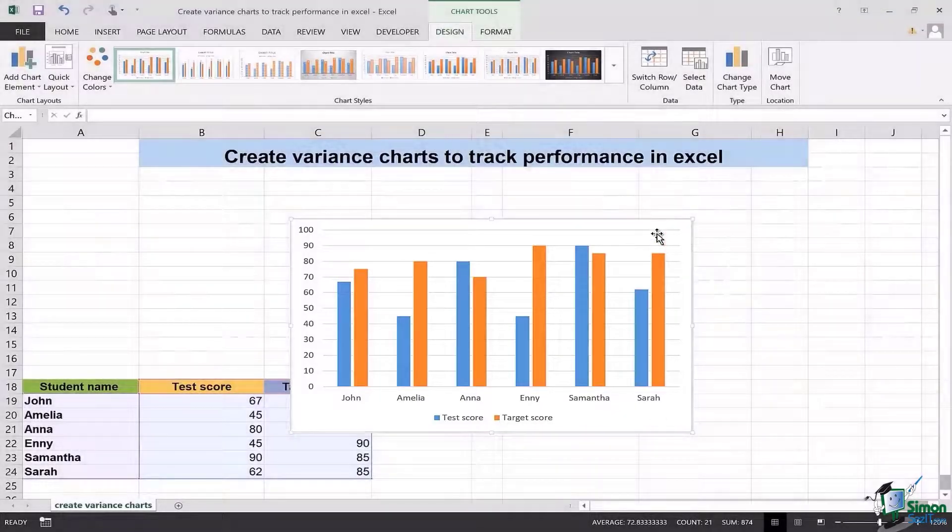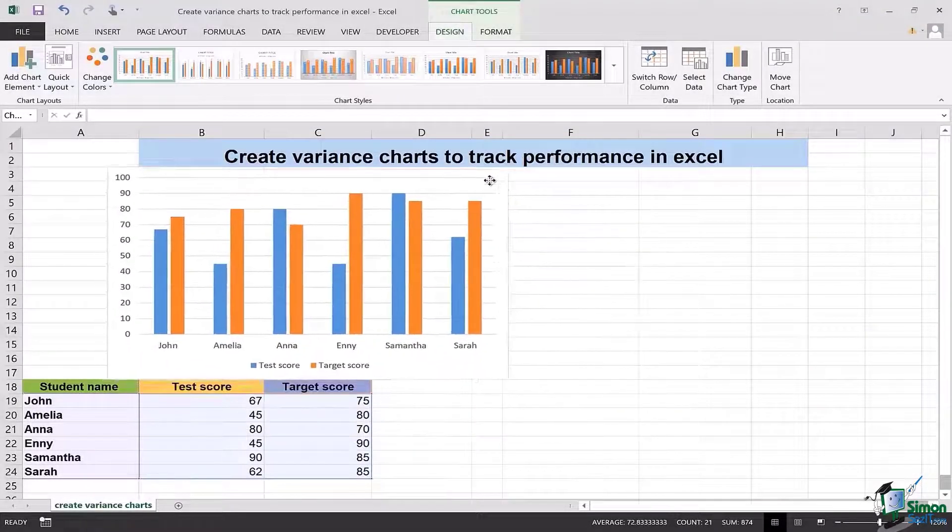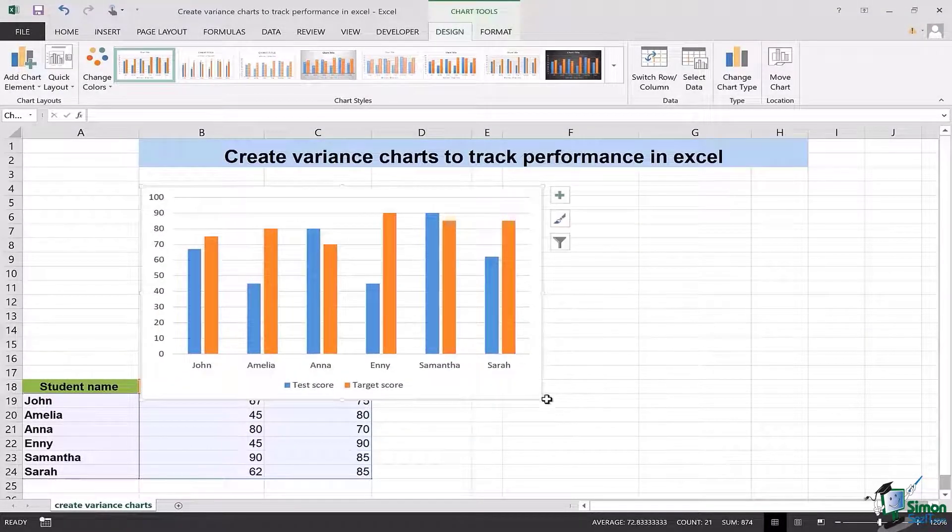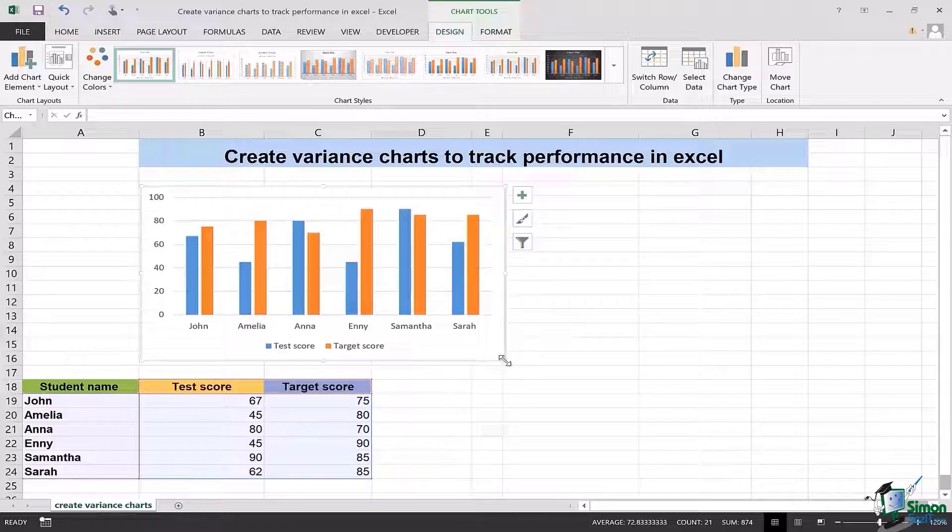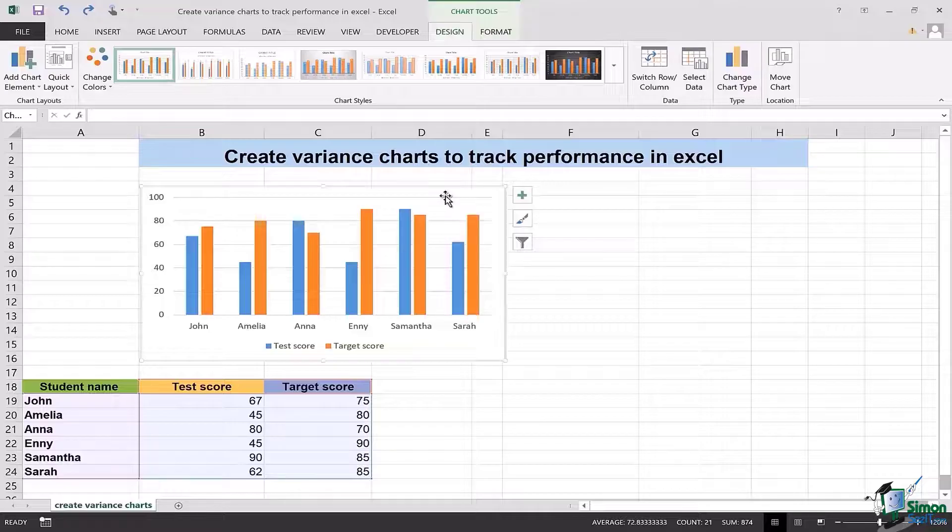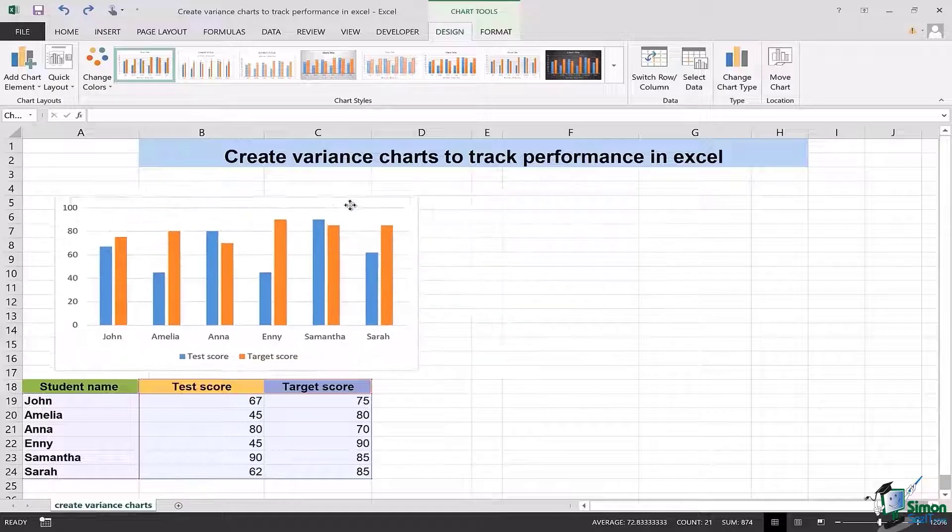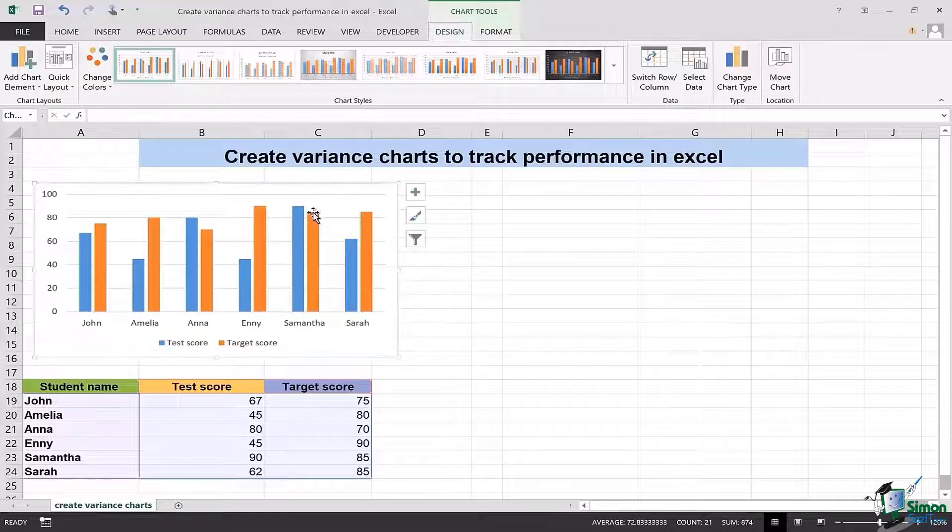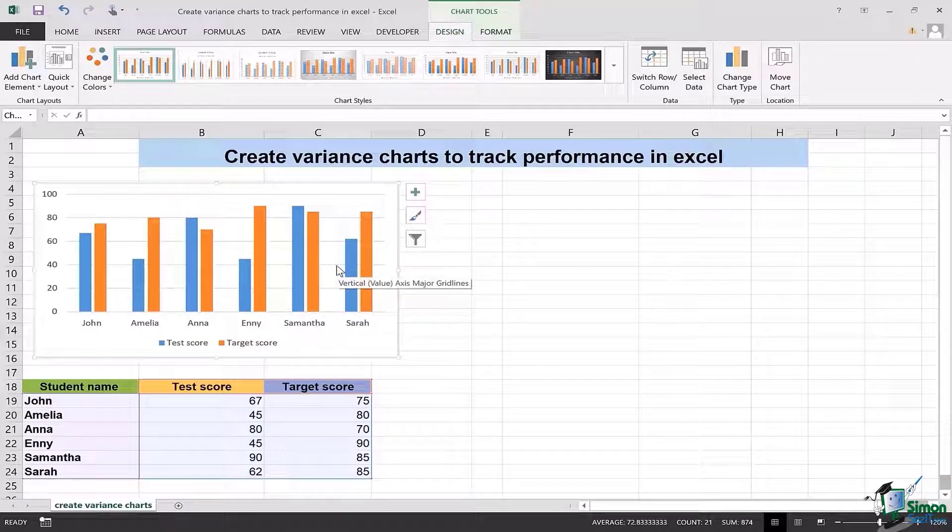Now this certain graph that you see here is not very convenient to see how well the students are doing. If you actually want to see and track the performance of the kids, you have to change the way this certain chart looks.